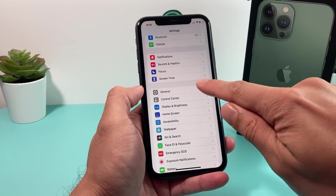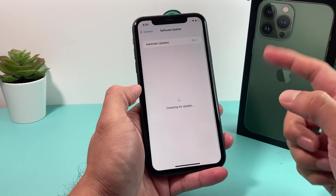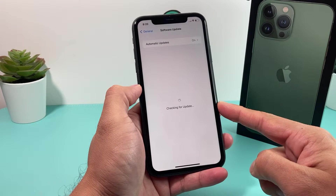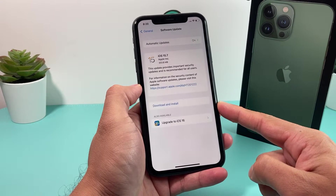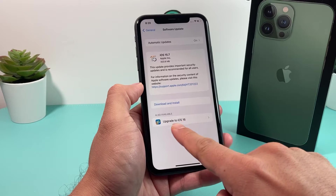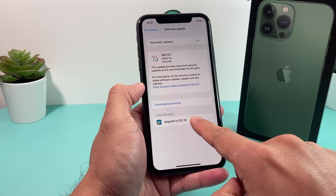So if you go into Settings, General, Software Update, you should see — if your phone is compatible — iOS 16, where you have 'Upgrade to iOS 16' available.